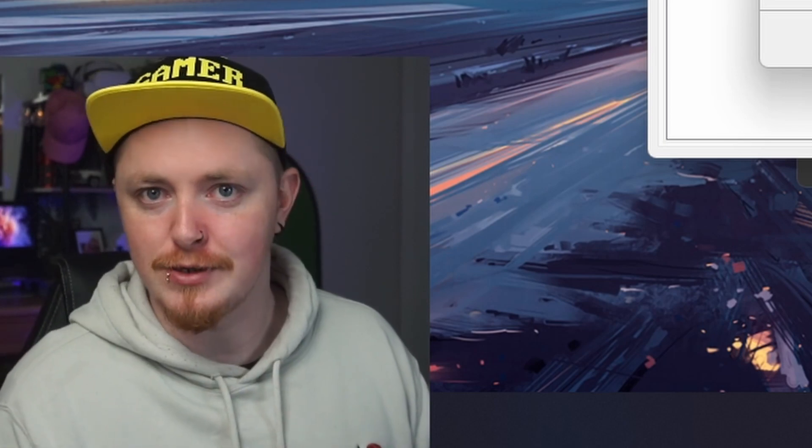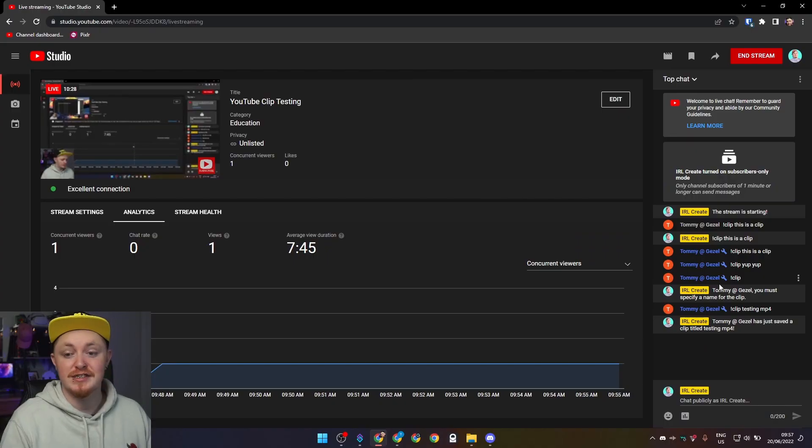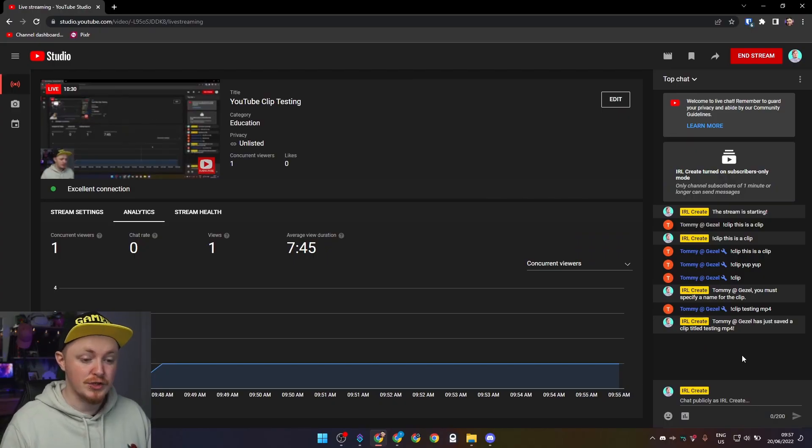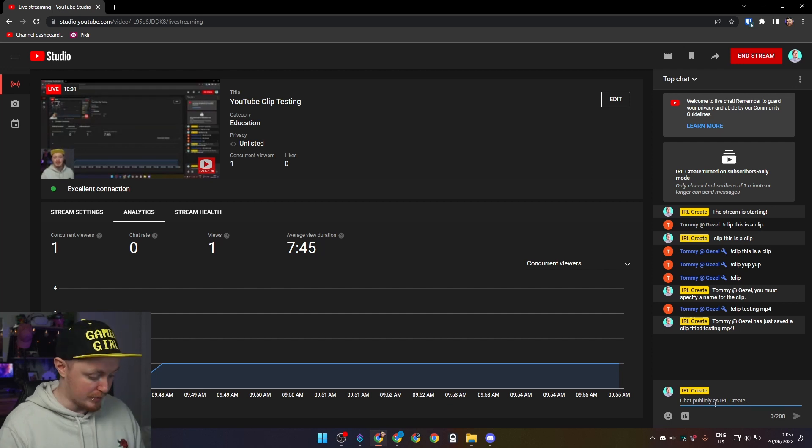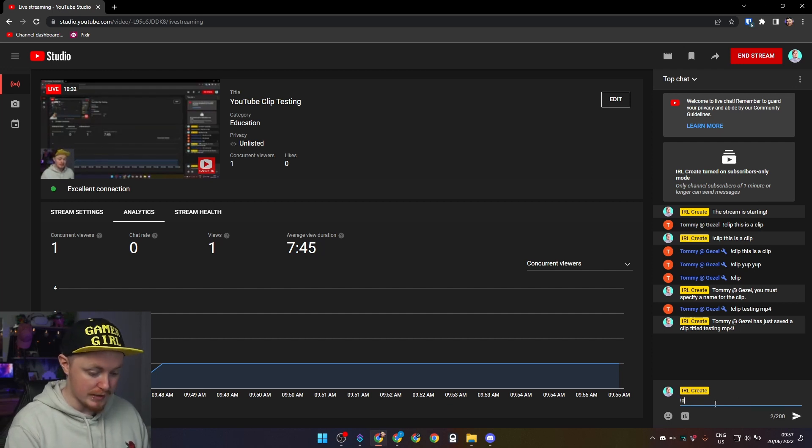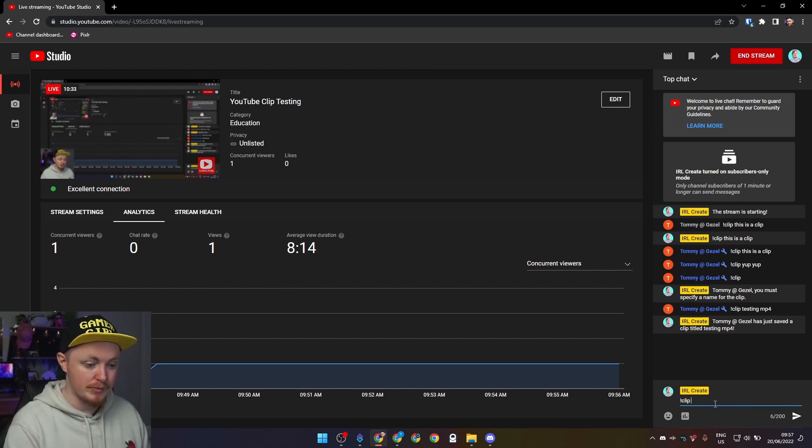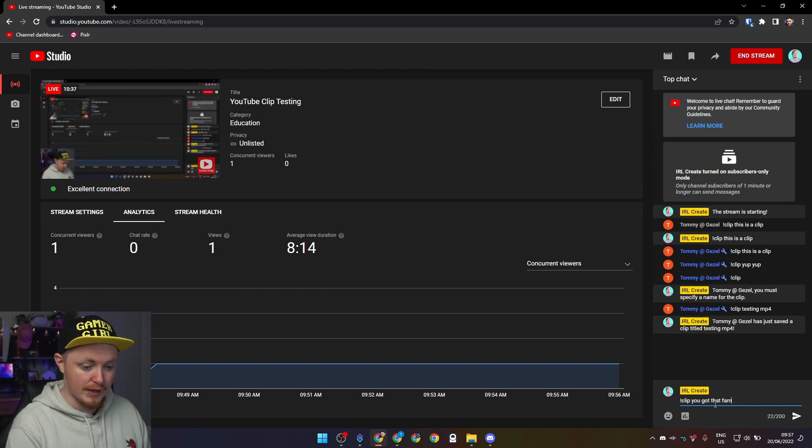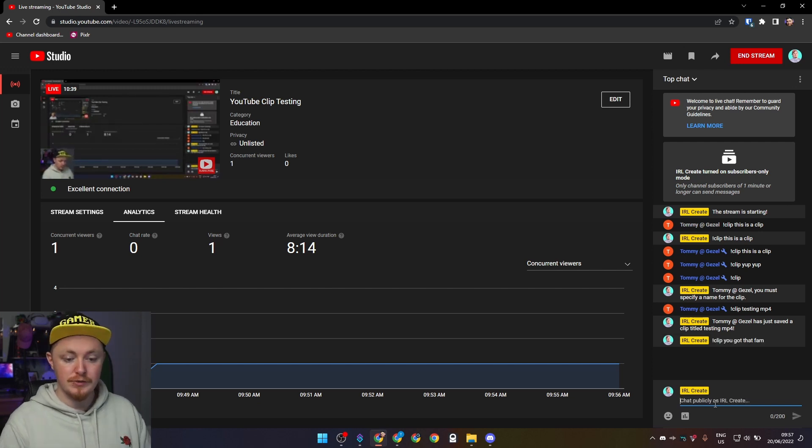As you can see, I've already done a few tests but I'm just going to show you one more time. So I'm going to call this exclamation mark clip, oh that was a real funny moment. Okay, you got that fam. Okay, just do that.